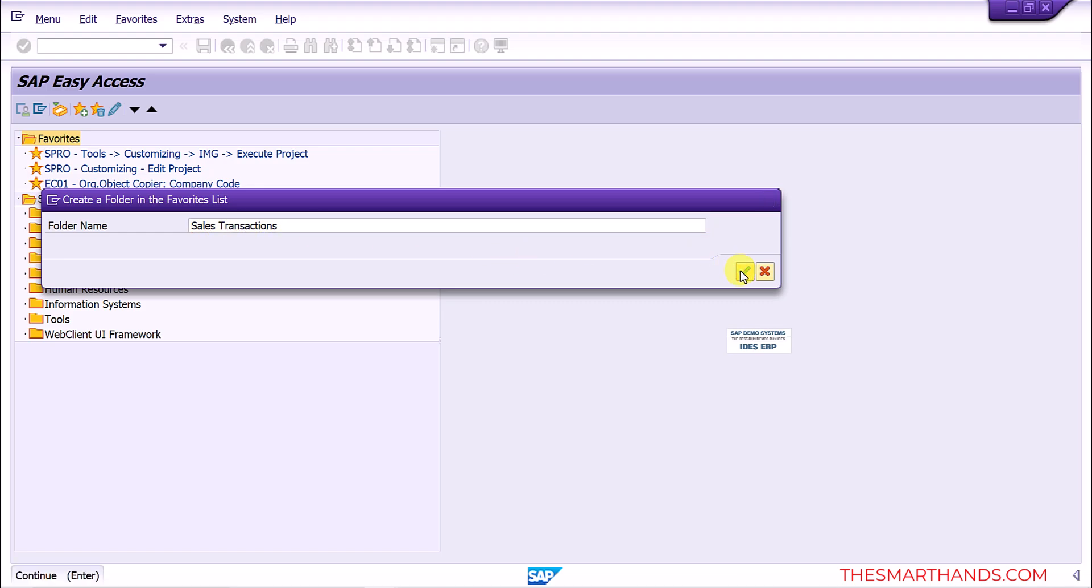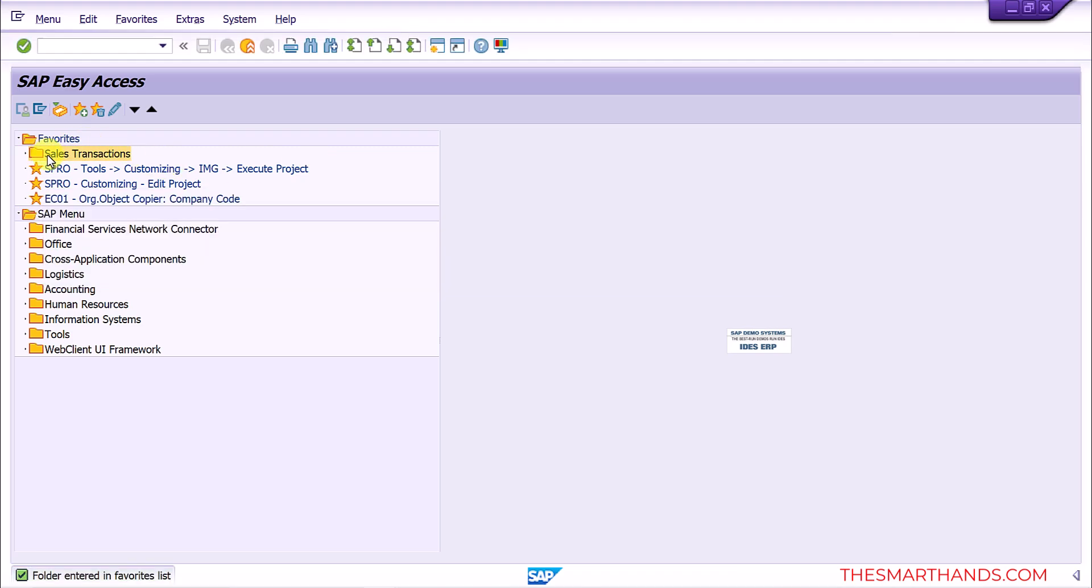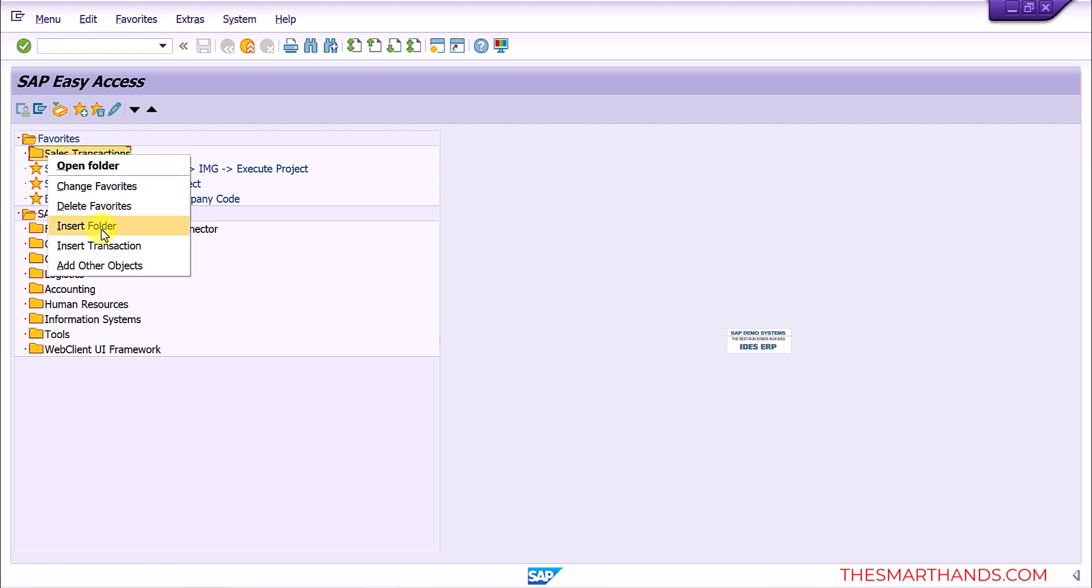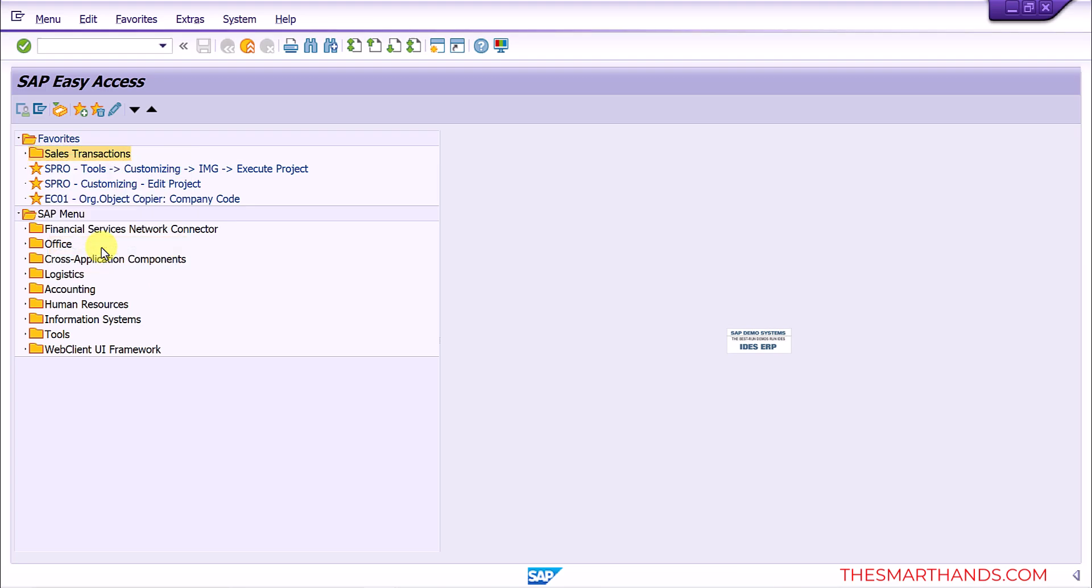And execute. And then again I can right click on it and either I can create another folder within the same folder or I can insert transaction straight away. So I can select insert transaction.